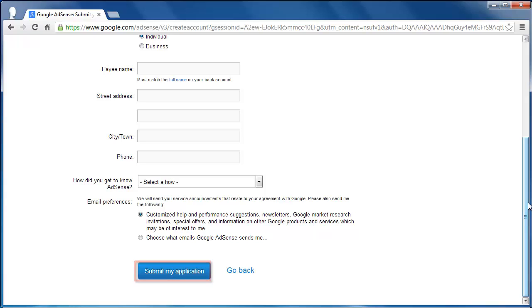Google will then access your site and determine whether they want to allow you to use AdSense. This can take a few days. This is the first step that you must complete when you are learning how to get Google-sponsored links.